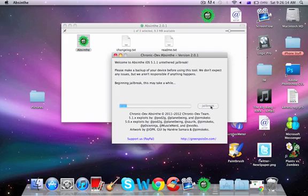Absinthe has done pretty well on this jailbreak. There isn't really any need to do anything — you just click the button. Thanks to Pod2G for this, and we'll just let it run.